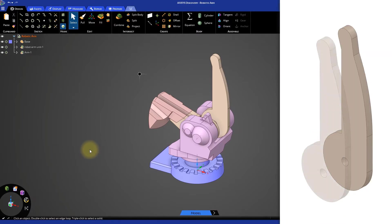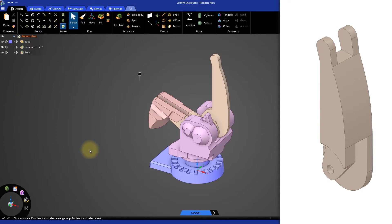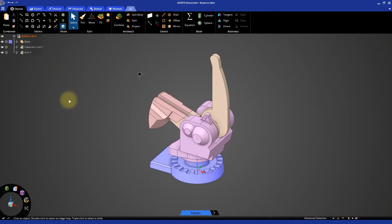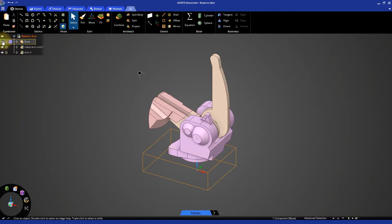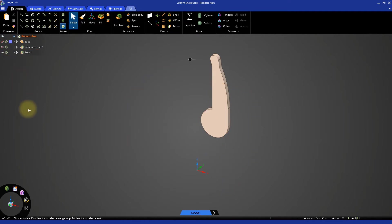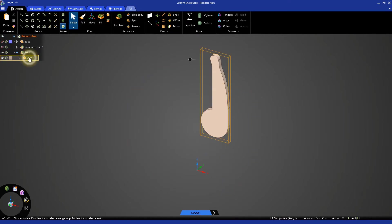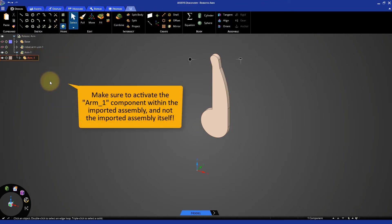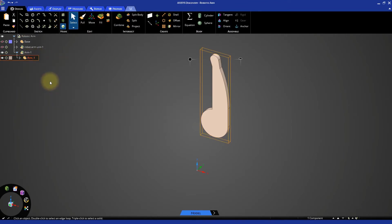Copy the imported component, connect the two components, create the angular section for the copied one, and finally create the connecting rod. So let's get started. Hide the other components in the model tree. Expand the arm-1 sub-assembly and select the arm-1 component. Right click and select activate component for modeling.